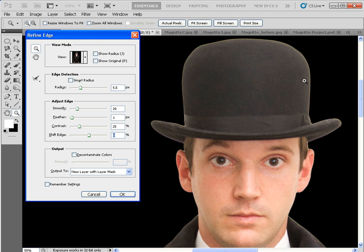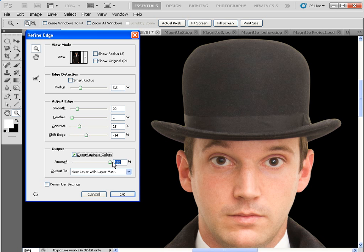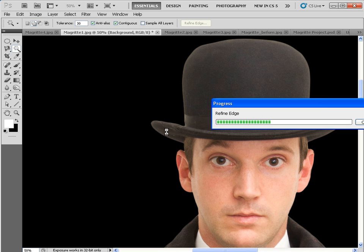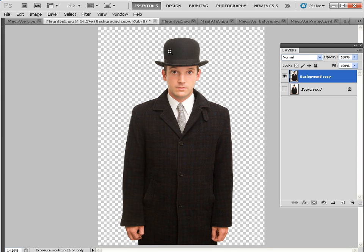Another way to lose the edge around the city gent is to go to Shift Edge and slide it to the left around about minus 14%, which just tucks it in a little bit more and helps get rid of any white pixels clinging to the edge of the hat and body. You can also click Decontaminate Colors and set this to 100% — that's a cool way in Photoshop CS5 of removing color fringes. Set it to New Layer and click OK; the city gent will appear on a new layer against a transparent background.